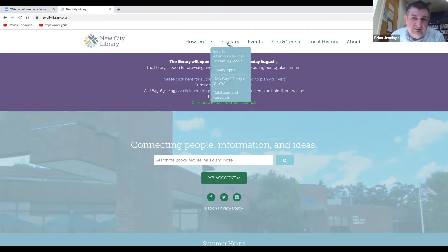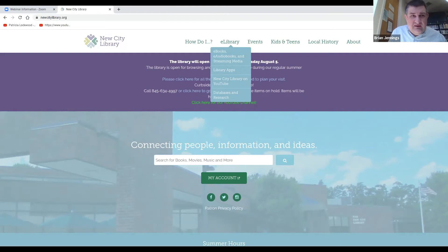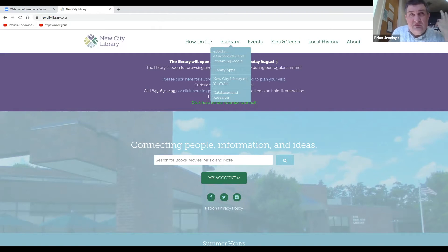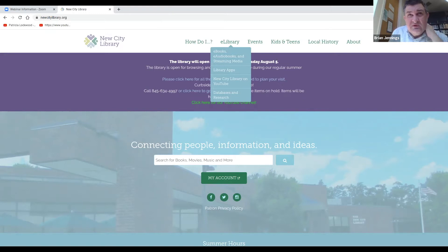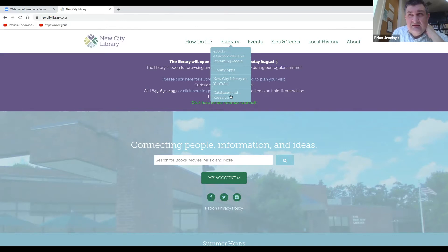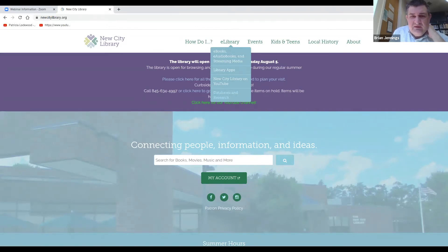Once again, in this case, this database is only available to New City Library cardholders. There are some other libraries that subscribe to it, namely I believe Valley Cottage and Pearl River, but right now this is just for New City.